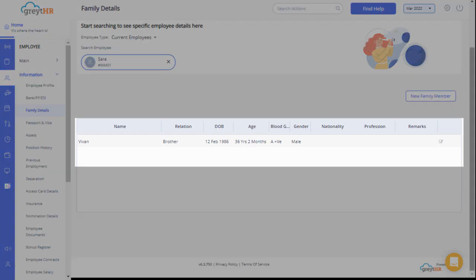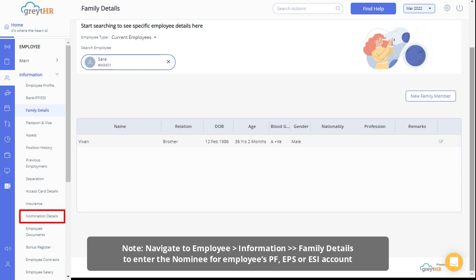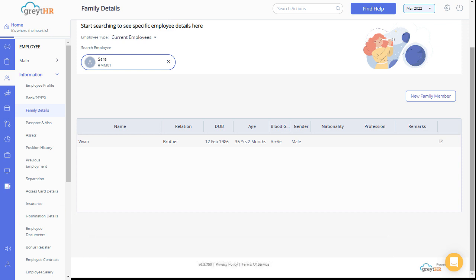Once the details are updated on this page you can always navigate to the nomination details page from the employee information section to enter the nominee for employee's PF, APS or ESI account.